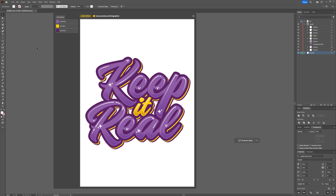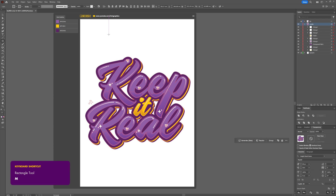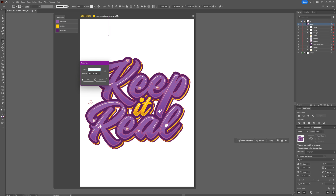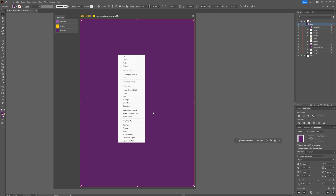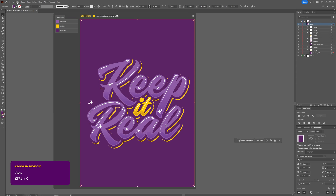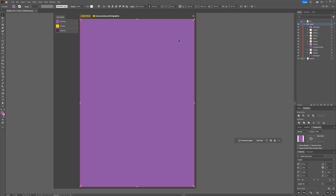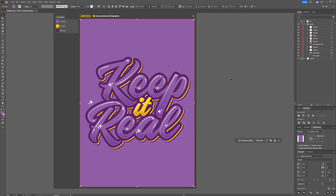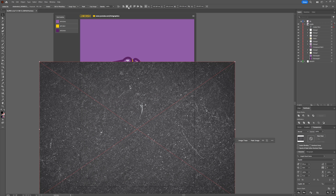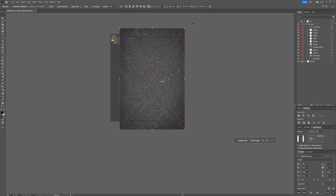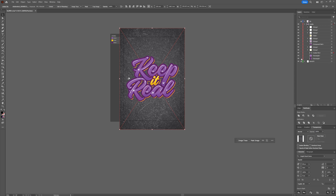Zoom out and begin creating the background. Select the Rectangle tool, click anywhere on the artboard, and create a rectangle the same size as the artboard, then horizontally and vertically center it. Set the color to the darkest purple, right-click and go to Arrange > Send to Back. Go to Edit > Copy, Edit > Paste in Place, swap the color to the lightest purple, and drag that layer above the dark rectangle. Place the first texture by going to File > Place, select the texture, center it with the artboard, zoom out, rotate it so it covers everything, and drag it just above the lightest purple layer in the Layers panel.